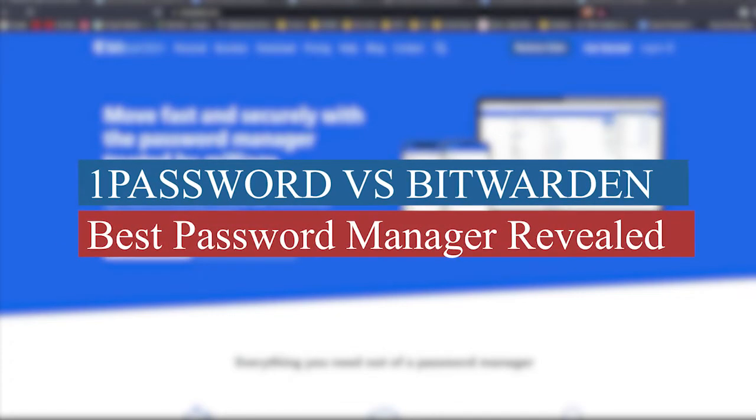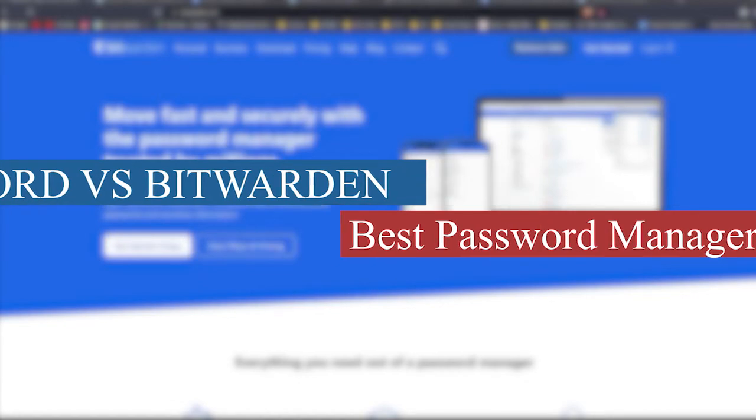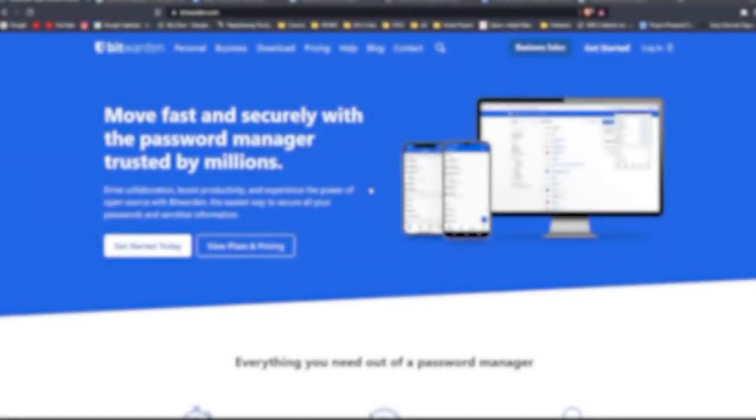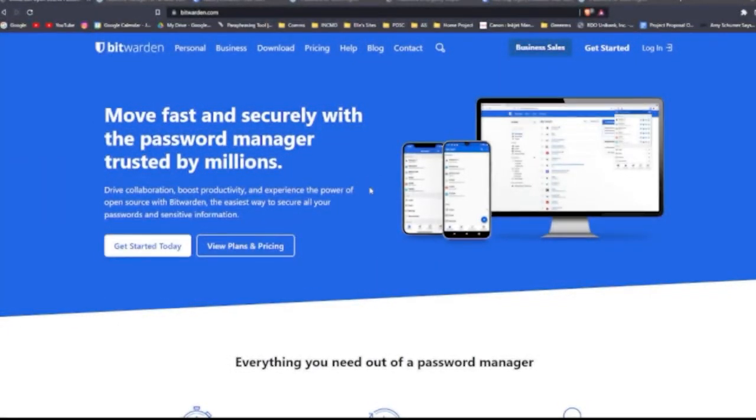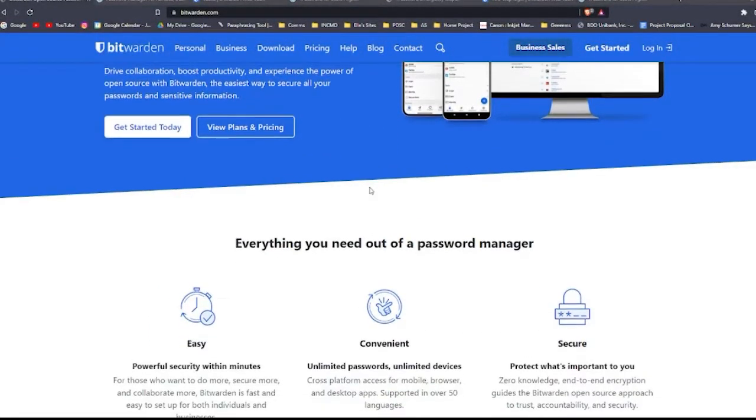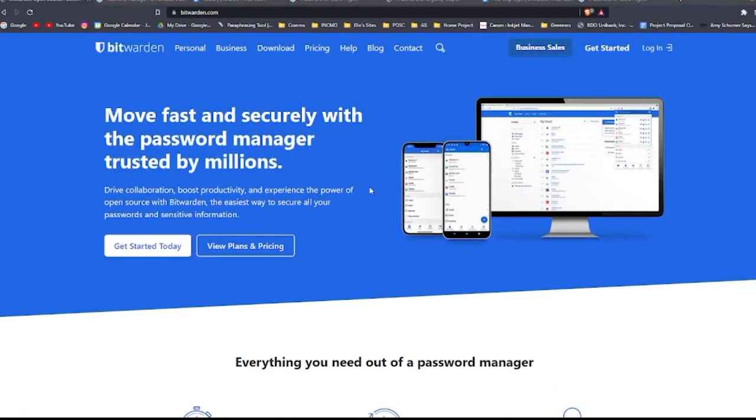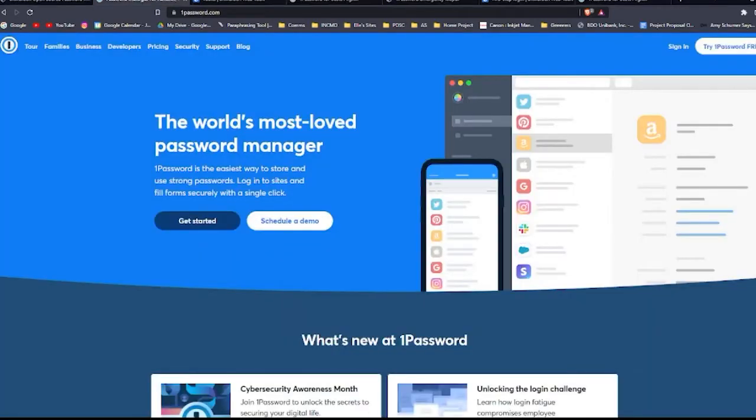Bitwarden versus 1Password. What's the best password manager? Hi guys, welcome back to the channel. For today's video, I will be comparing two well-known password managers, Bitwarden and 1Password. Let's take a deeper look at comparing these two data security solutions.